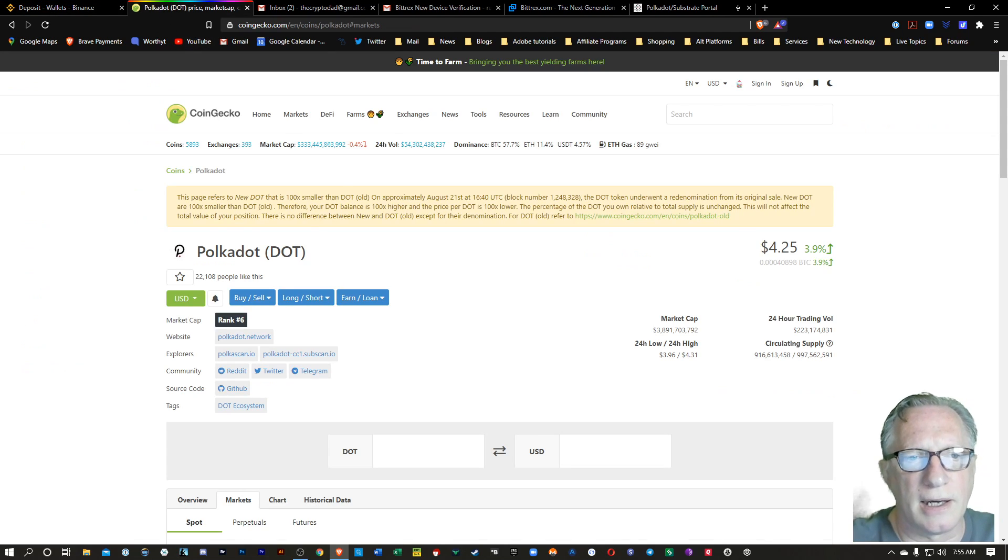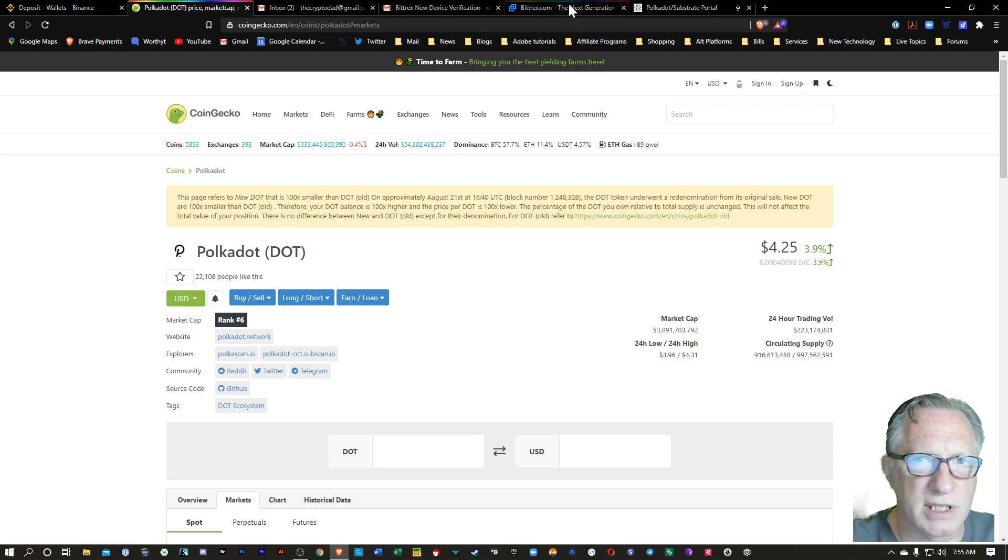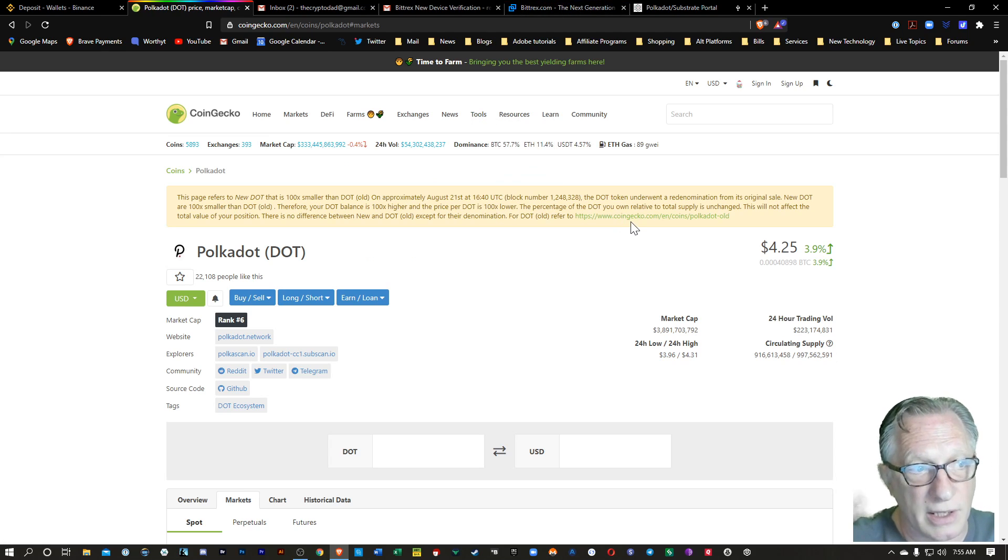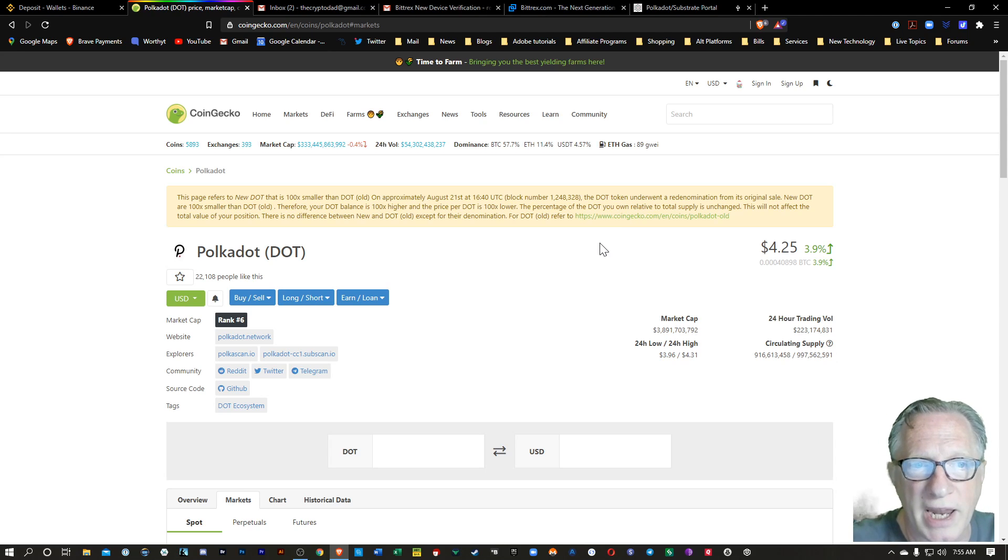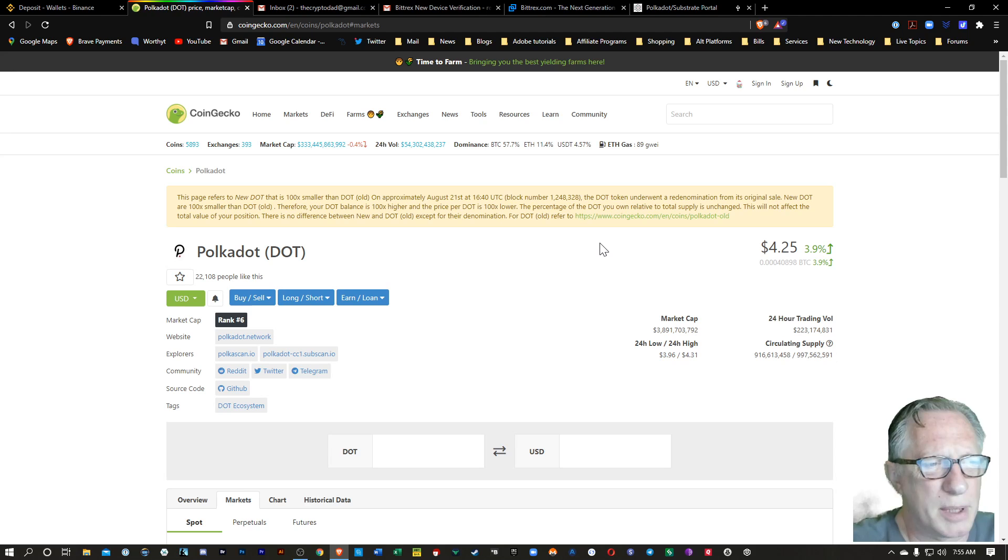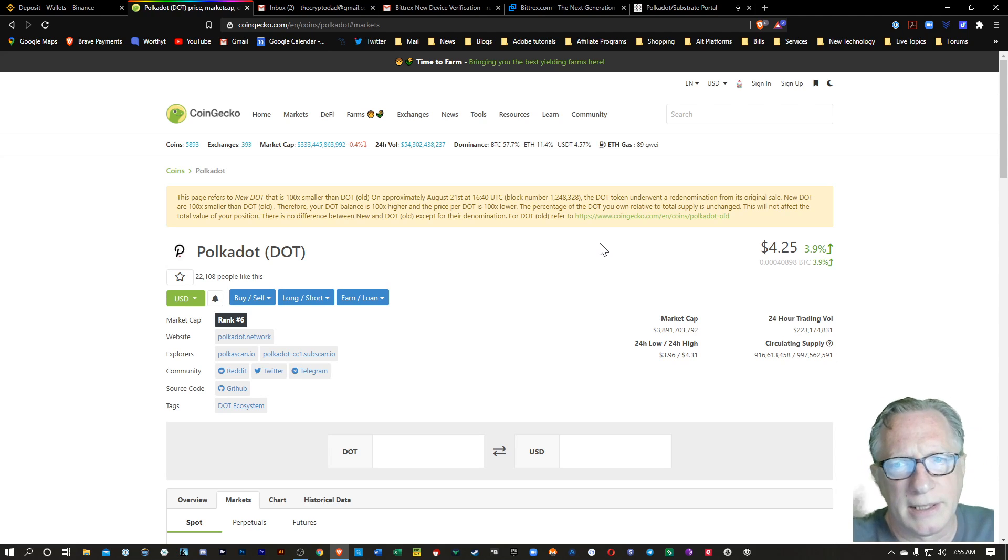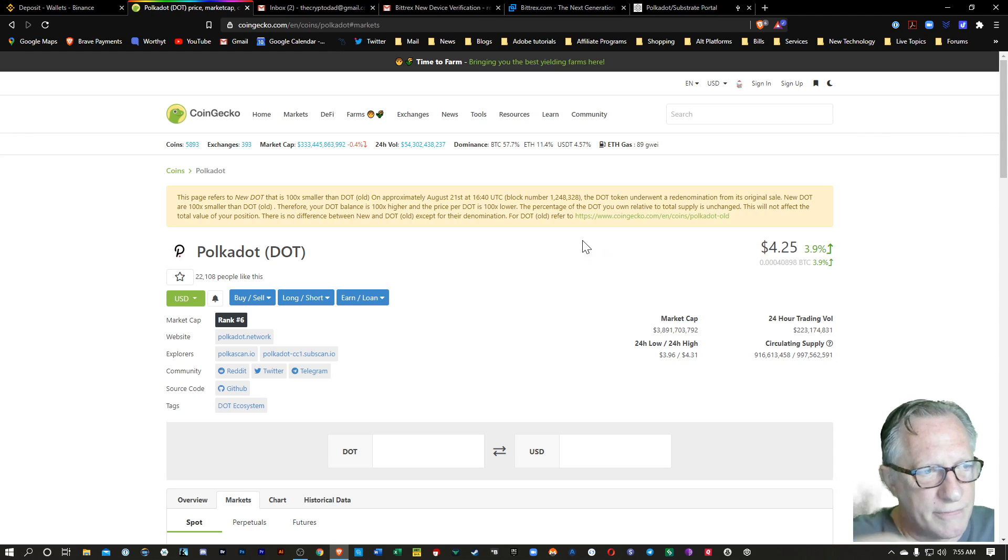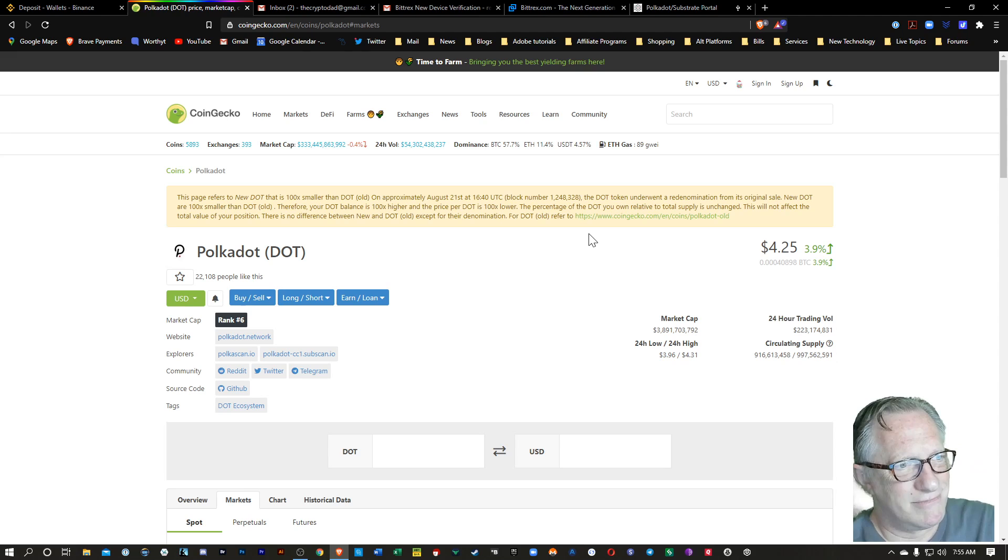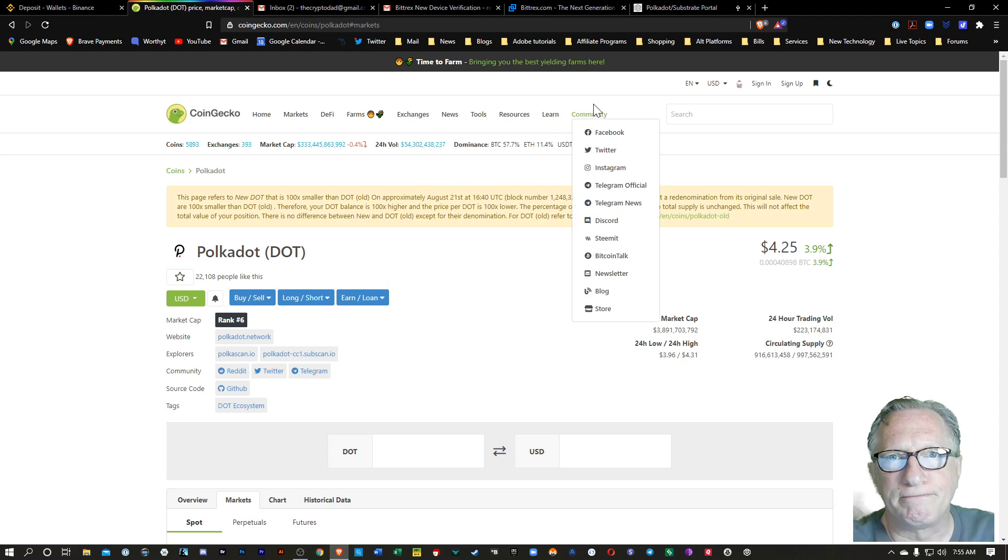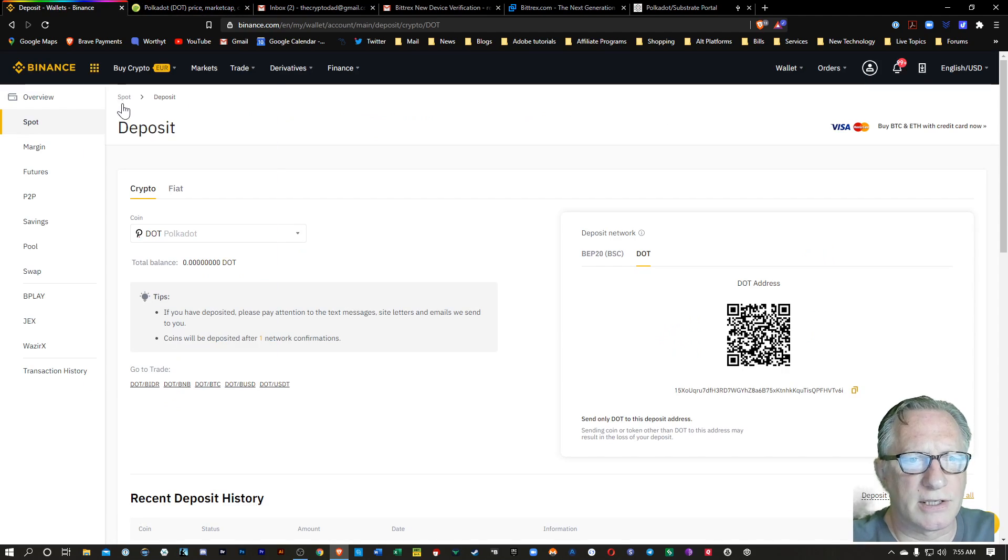Now, just briefly, there is a thing called new dot. So we'll see over on Bittrex that they're calling it new dot. Most people are just calling it dot. It has been renumerated. But that doesn't really affect new holders of dot, people that are purchasing dot. But if you had dot in the past, your dot will have been renumerated. But that's not really going to affect us today. So just keep that in mind.